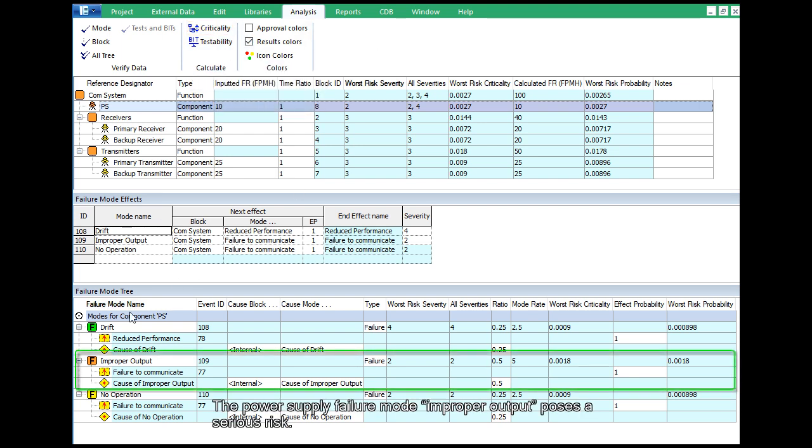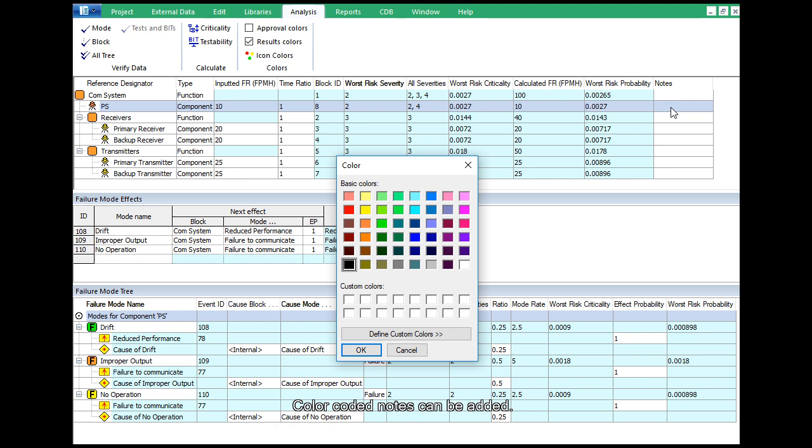The power supply failure mode improper output poses a serious risk. Color-coded notes can be added.